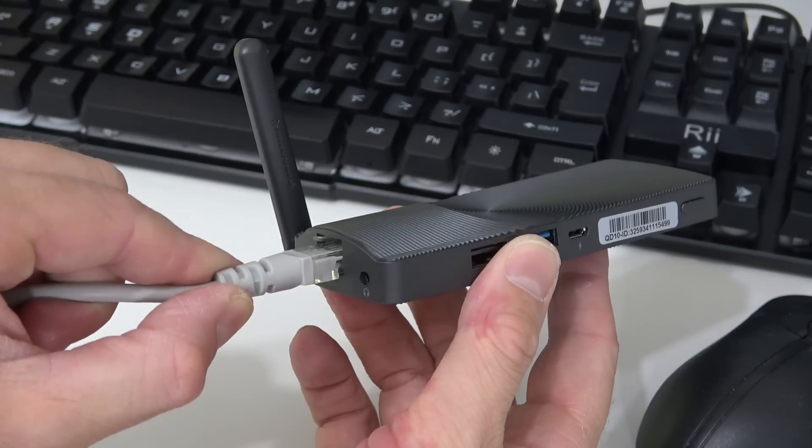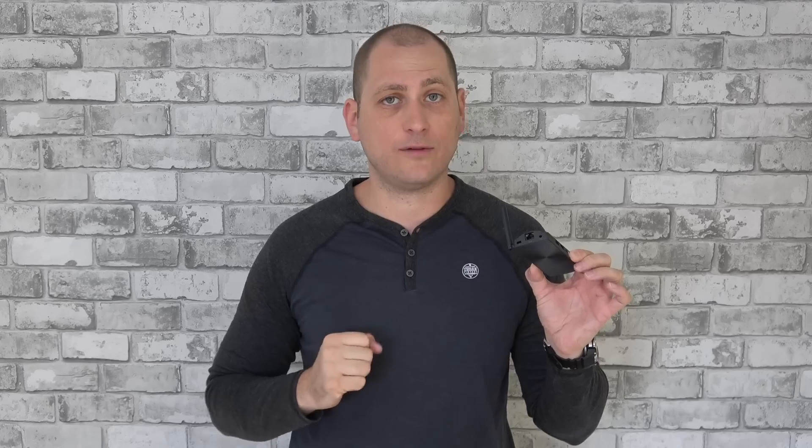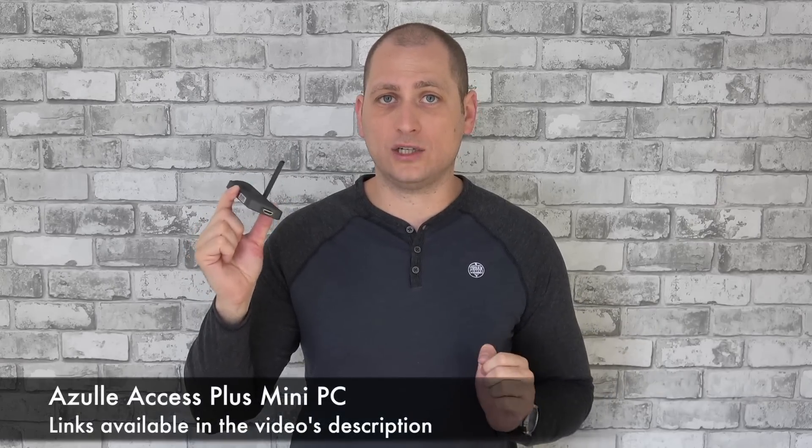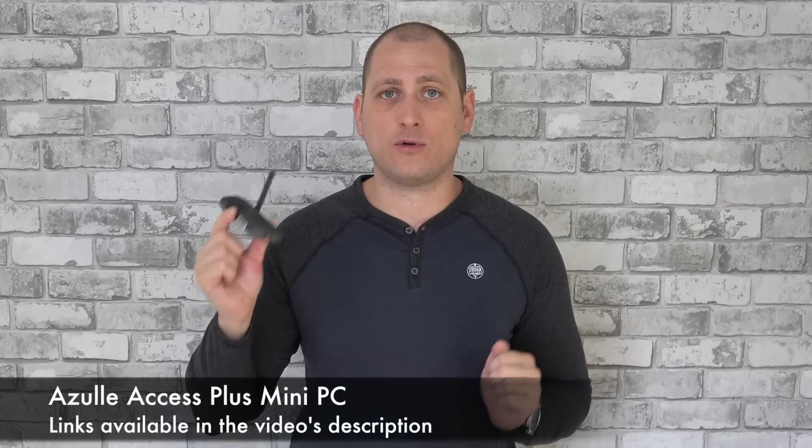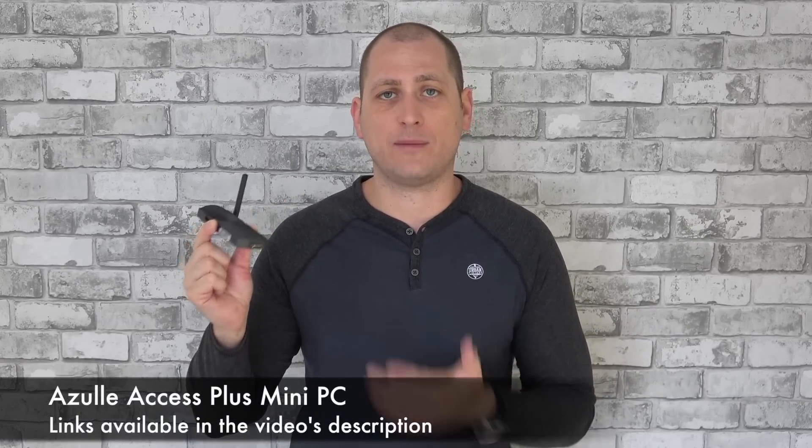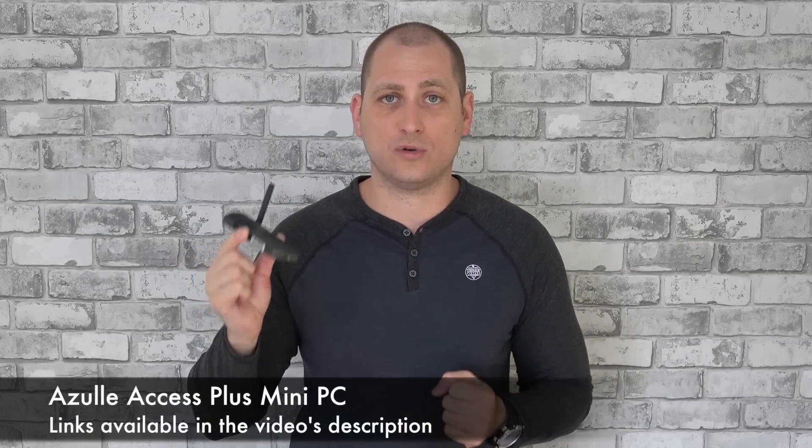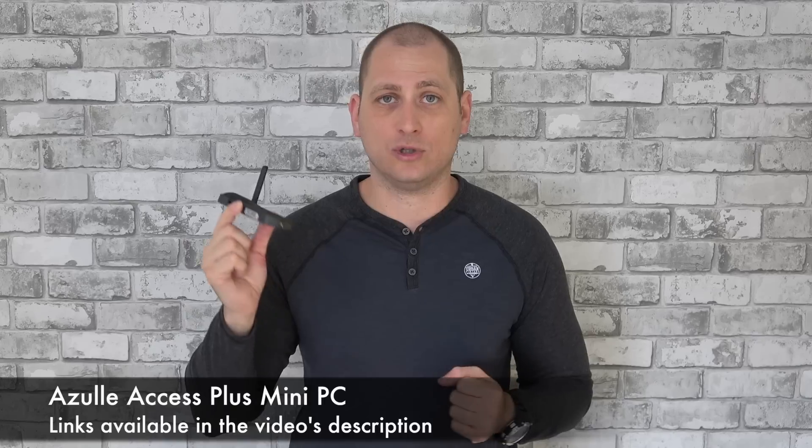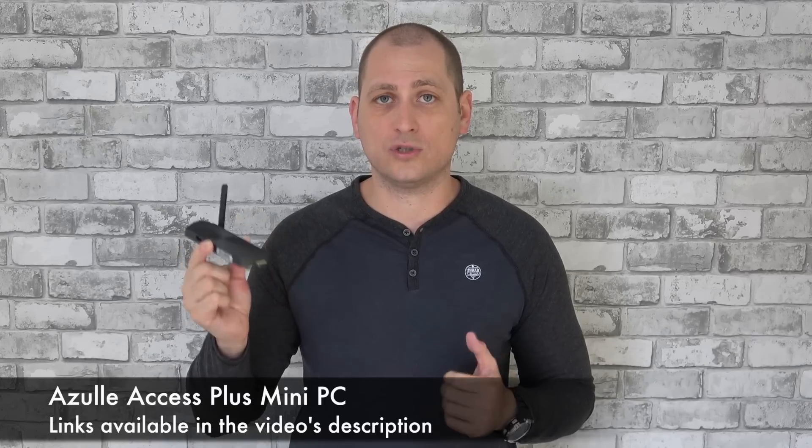What's most impressive about this thing is the fact that we actually have a network adapter port and an antenna for dual band Wi-Fi. This is something we don't usually see for PCs this small. This one can be bought with either 2 gigs of RAM or 4 gigs of RAM, and of course the price will be different depending on the version you choose.